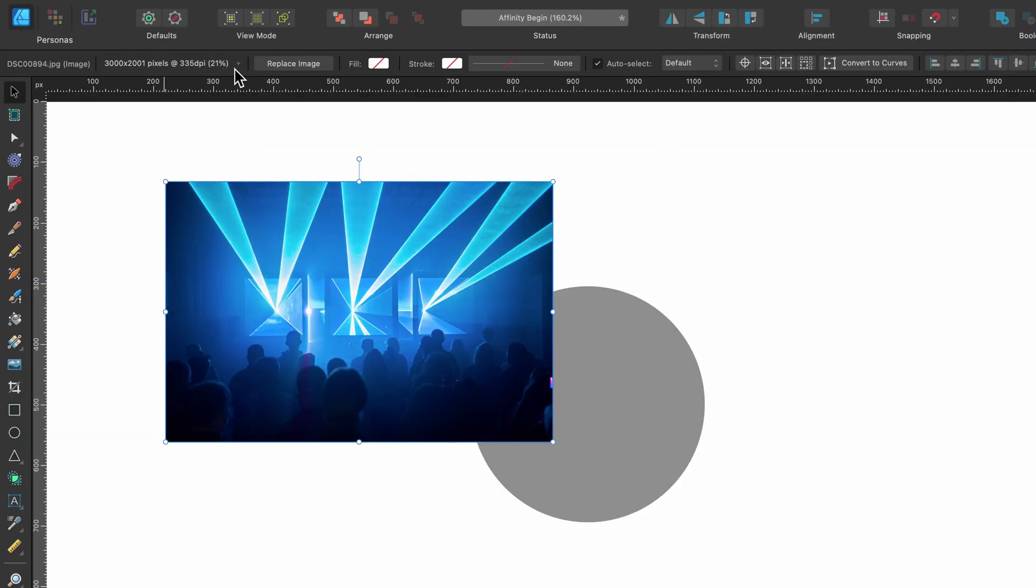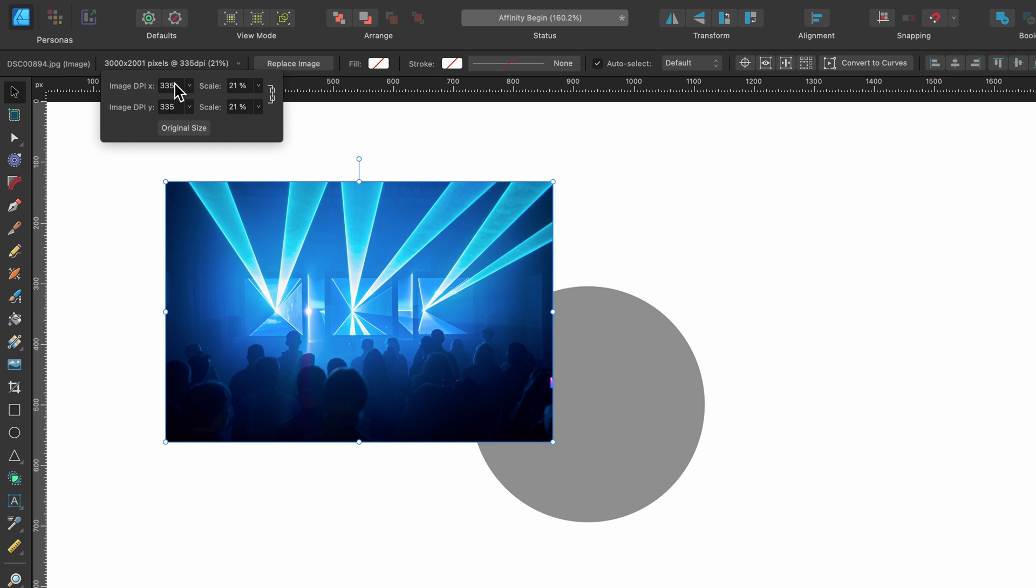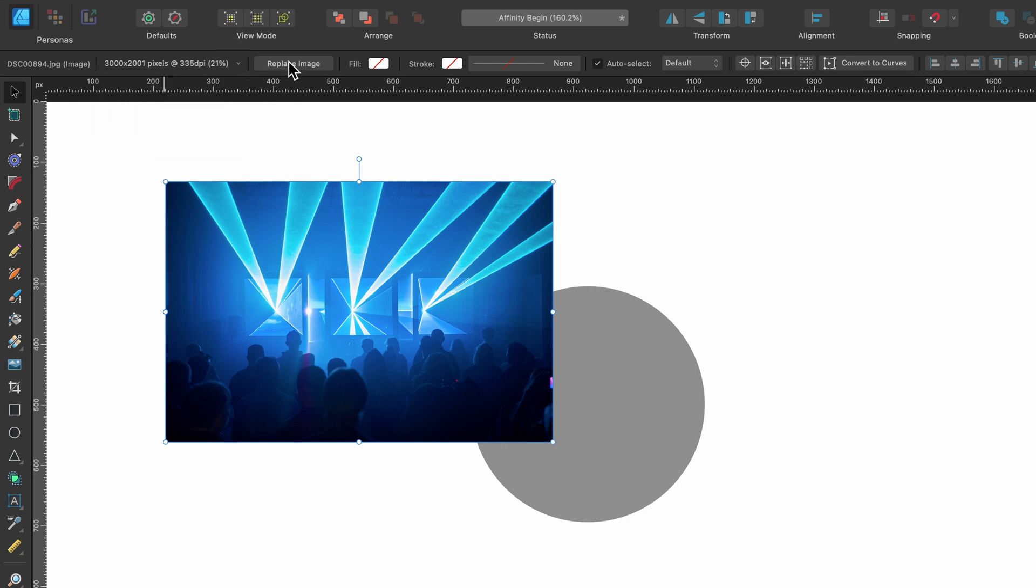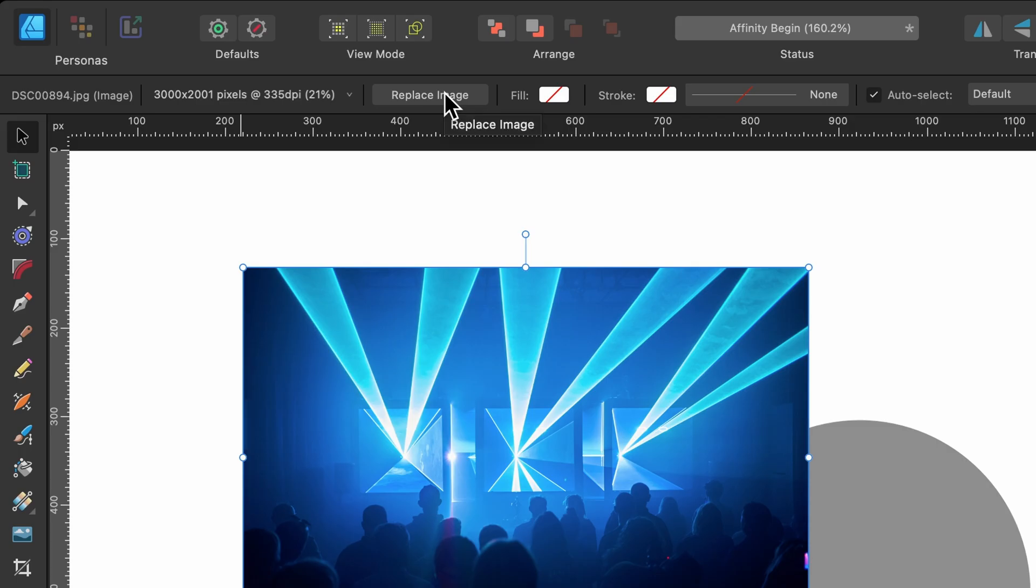When you let go you can see in the context toolbar if I click on this it will tell me the image DPI at that size, that scale. I can click on original size if I want. I'm not going to because it's going to be too big and then you can press replace image as well.